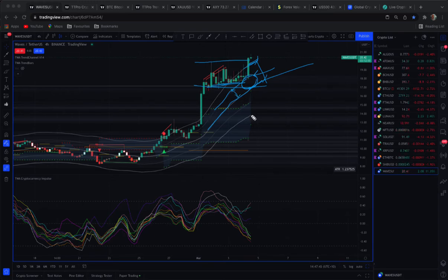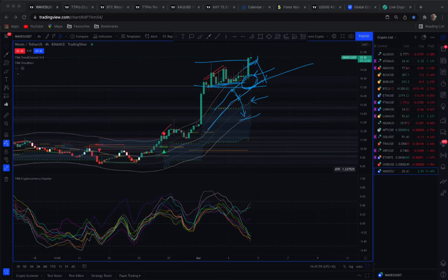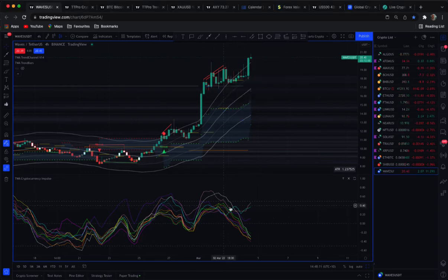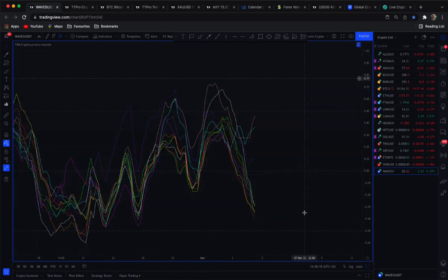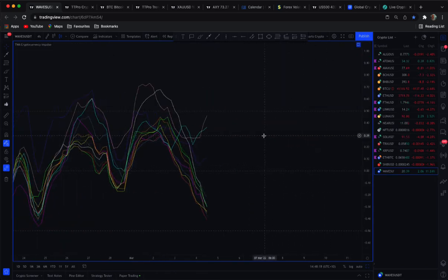So we've added this extra mid line to give you a point of reference, and the other update we did was to the crypto strength indicator. Double click here, we'll have a look.